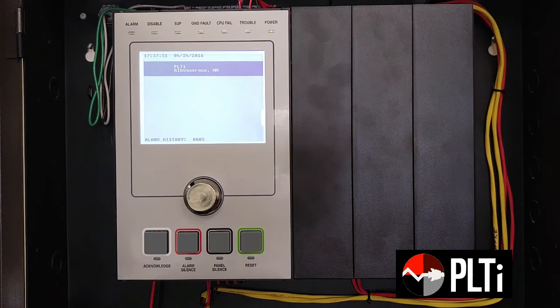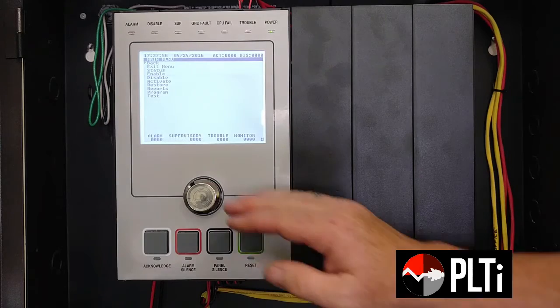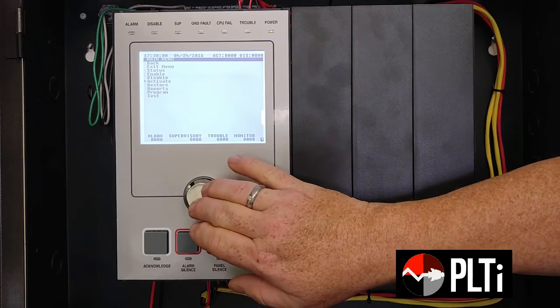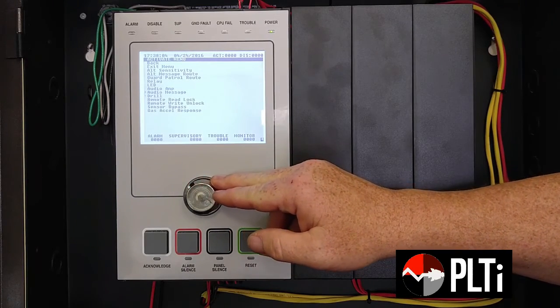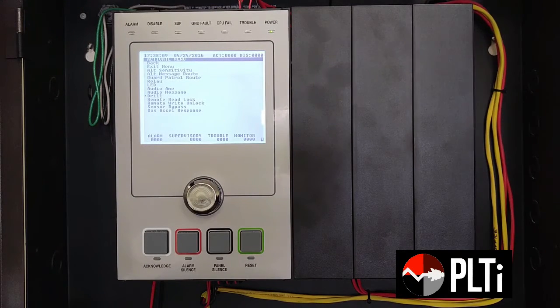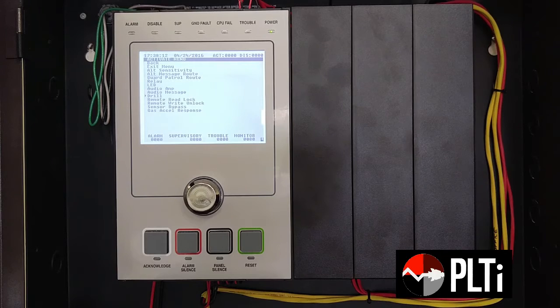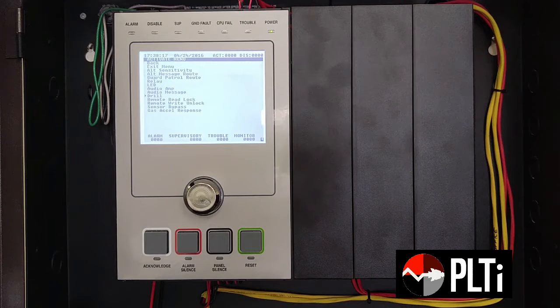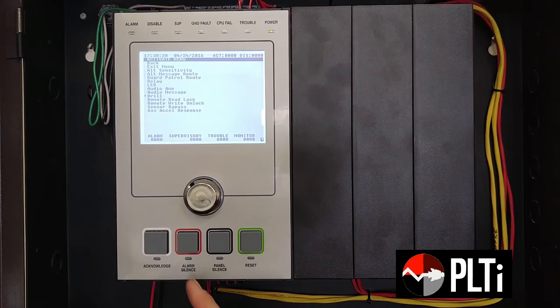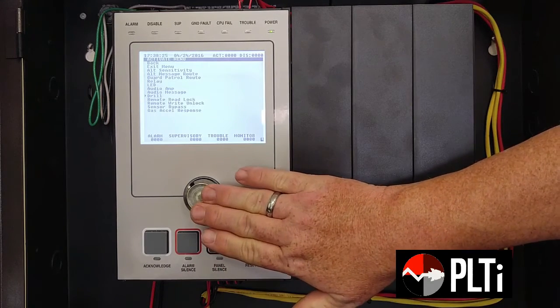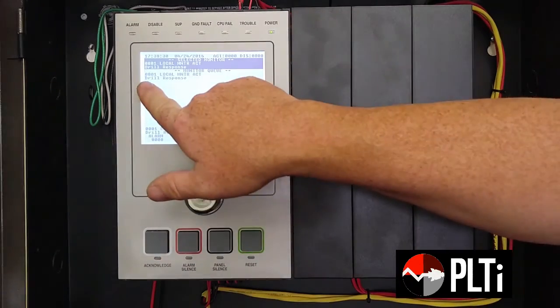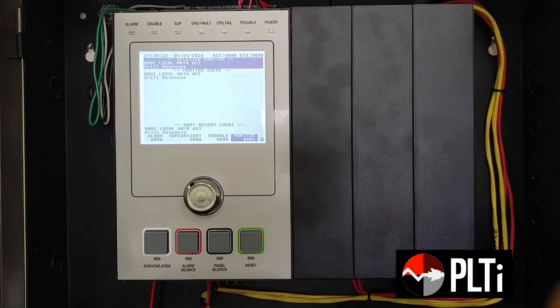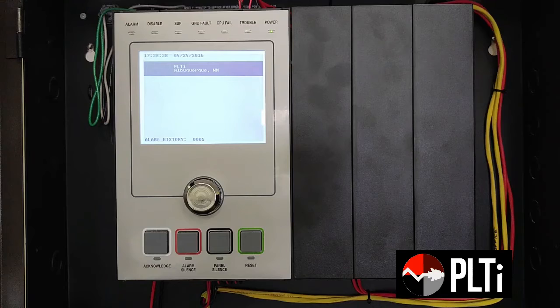For normal drill function, from the panel like this, you press the central button and you scroll down here to activate and then scroll down to drill. As soon as I touch that center button, it's going to initiate the notification. Fortunately, it's very easy to stop the drill. Once you're ready to go to the all clear and silence the system, you simply hit the alarm silence. Let's go through that step right now. Indicate drill. When I hit the silence, it clears the drill and returns the system to normal.